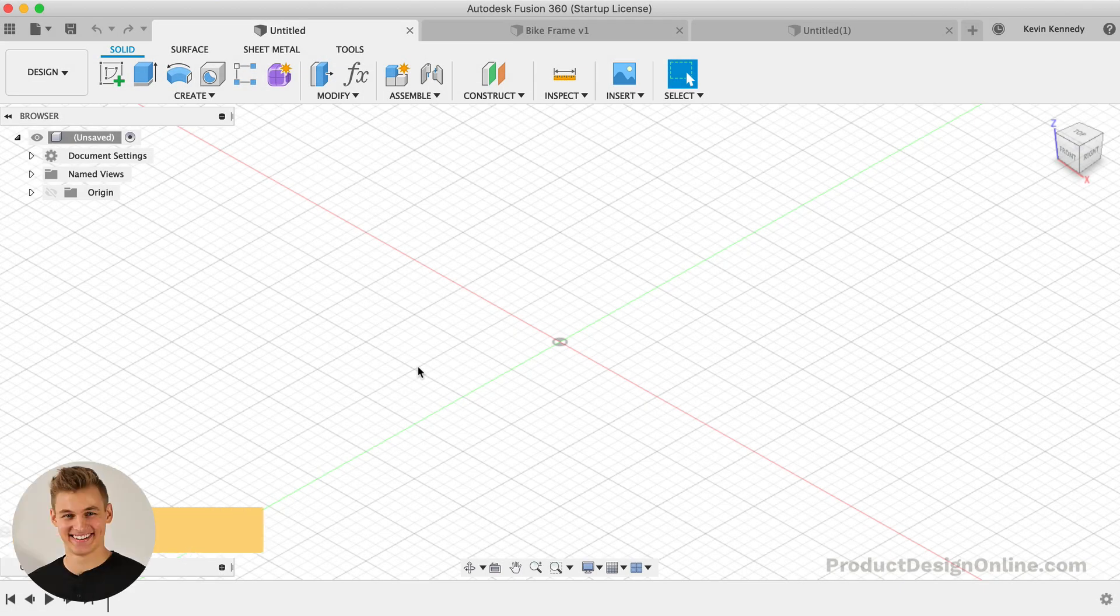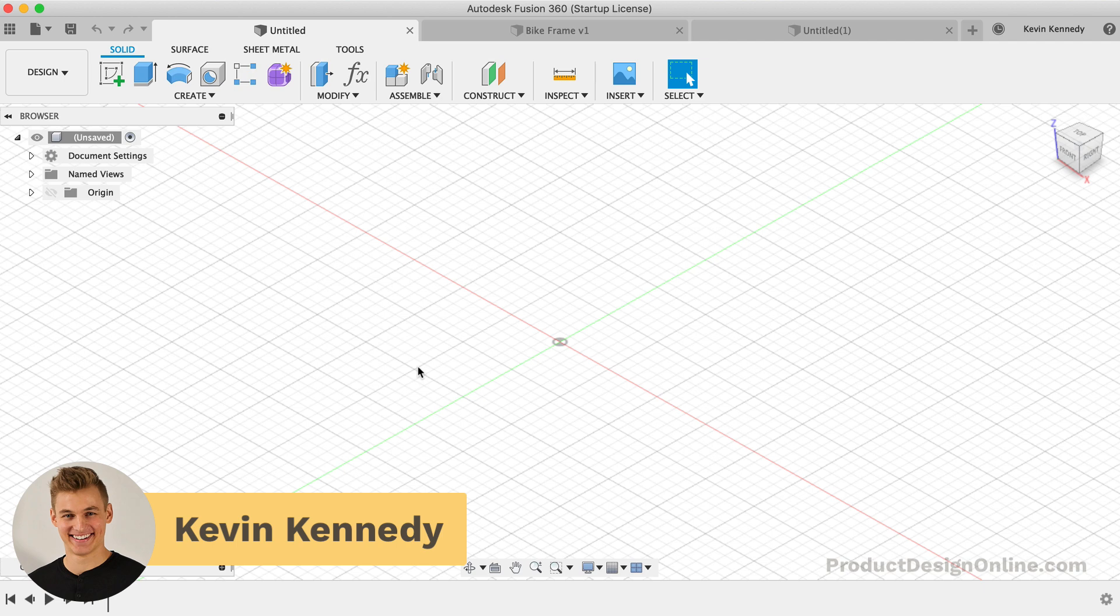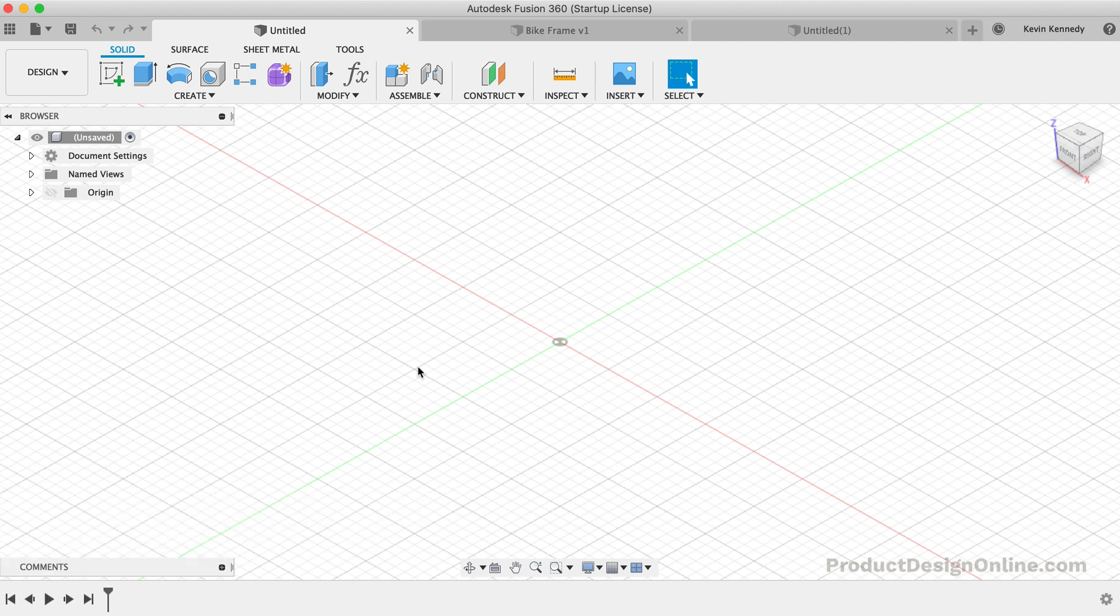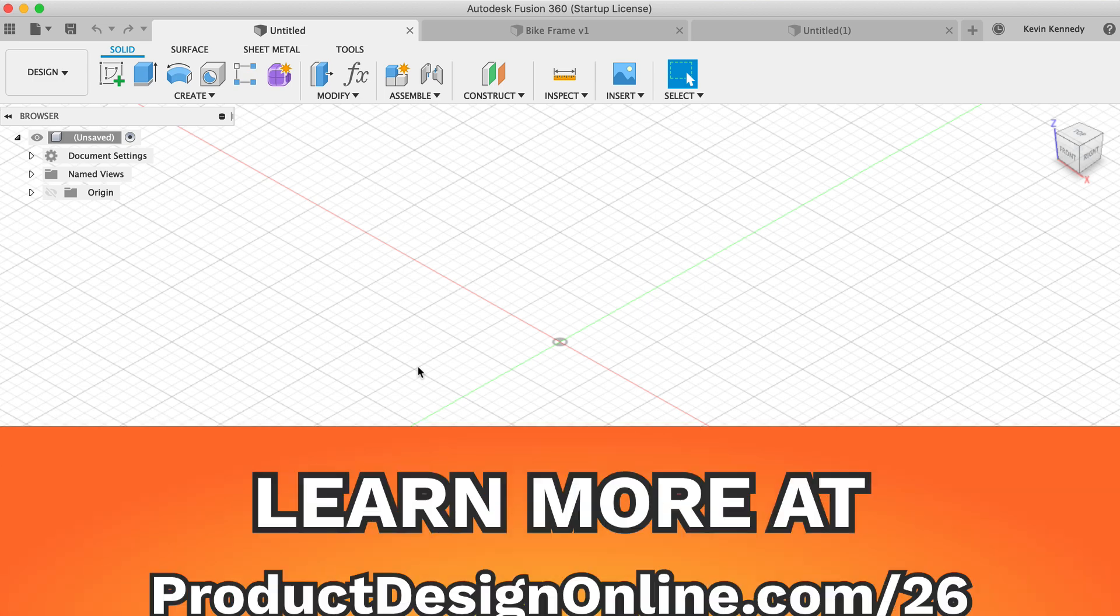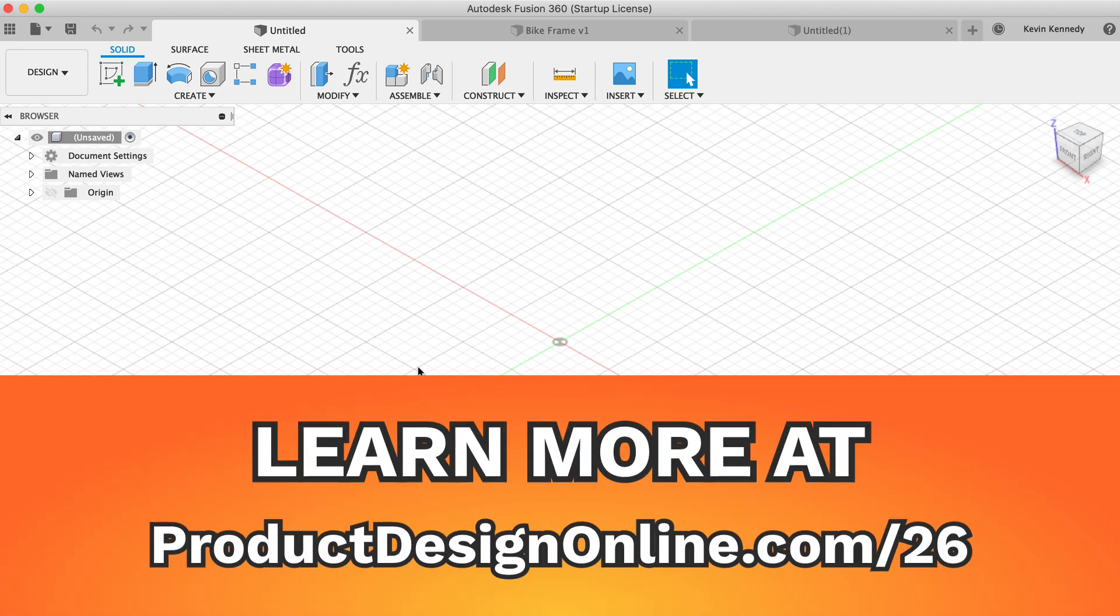The Fusion 360 user interface can be broken down into nine main sections. For your convenience, I've also outlined all of these sections on my website so you can reference them as needed. You'll find them at ProductDesignOnline.com slash 26.